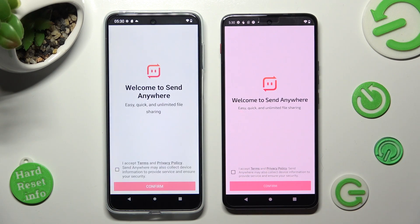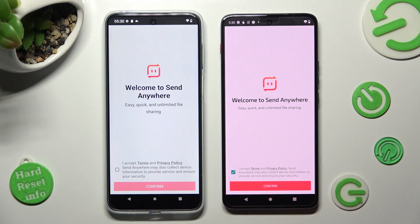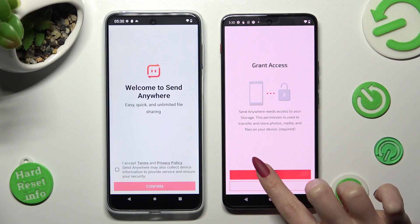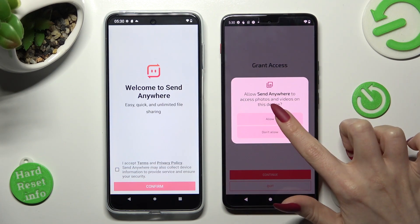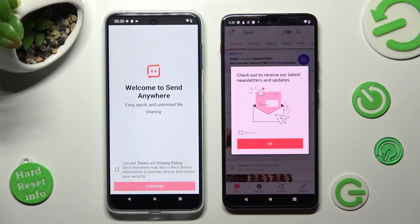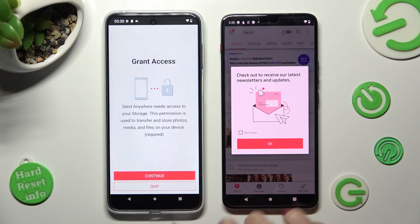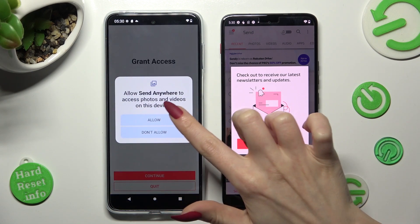From this screen you need to do exactly the same on both devices. Tap on I Accept, then Confirm, Continue, and Allow. Now on the other one: I Accept, Confirm, Continue, Allow.